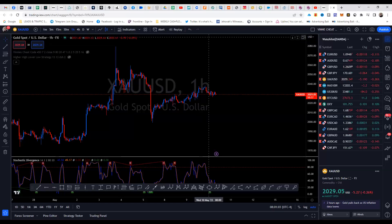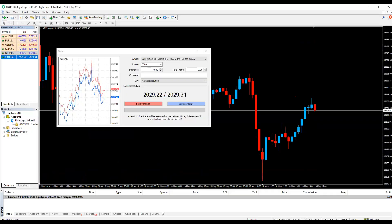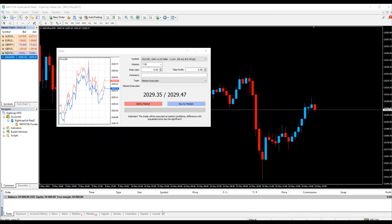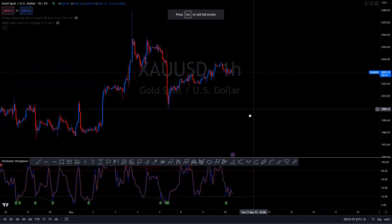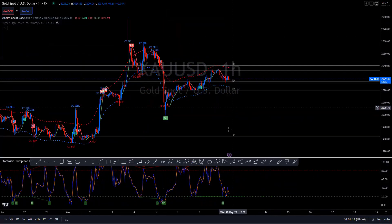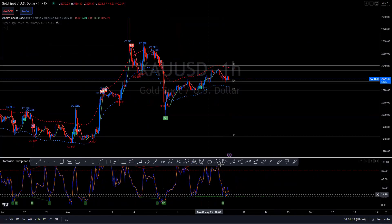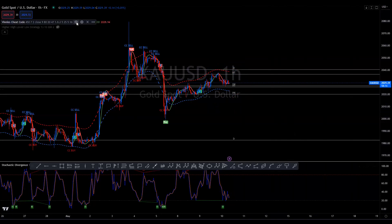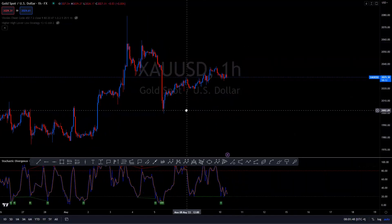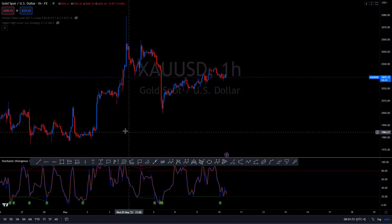Let's go ahead and get started. We're going to be implementing the GSA strategy. The first thing we're going to do is turn on the cheat code indicator to see if we have a buy or sell signal — which we don't at the current moment, so we wouldn't trade a beyond-entry signal right now. We're going to turn that off and figure out what the overall trend is.